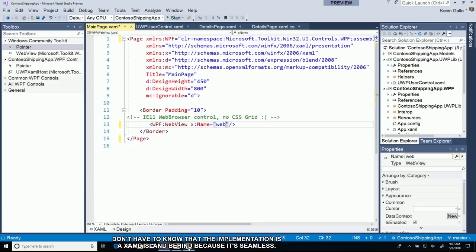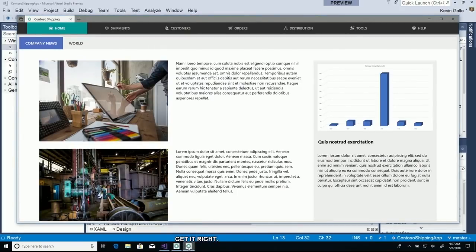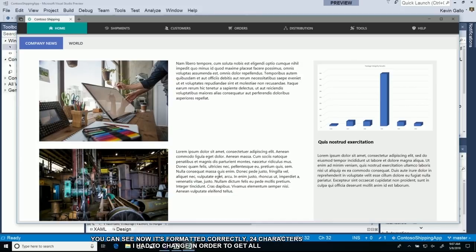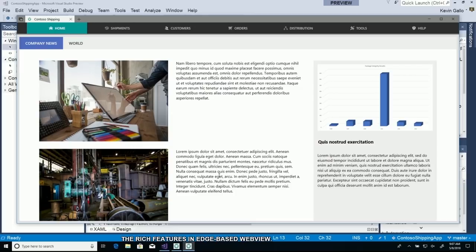I'm going to hop over to the new application. You can see now it's formatted correctly. I think it was 25 characters I had to change in order to get all the rich features in edge-based web view. Pretty awesome.